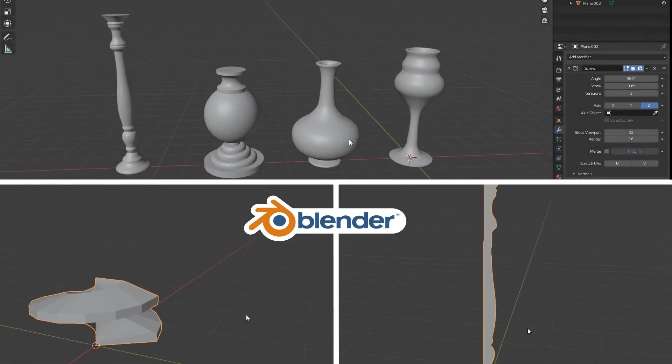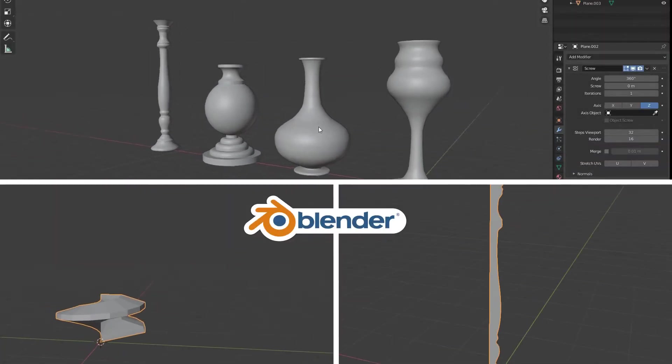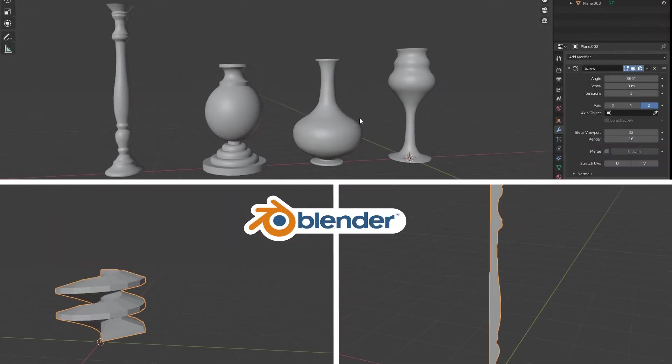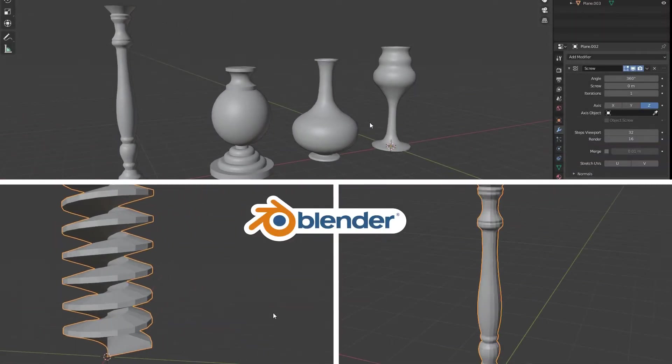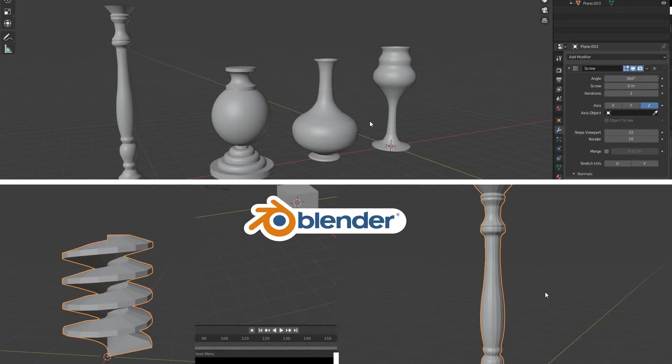Hey everyone, this is Android Cemetery and this is just a quick tutorial on how to use the screw modifier in Blender.